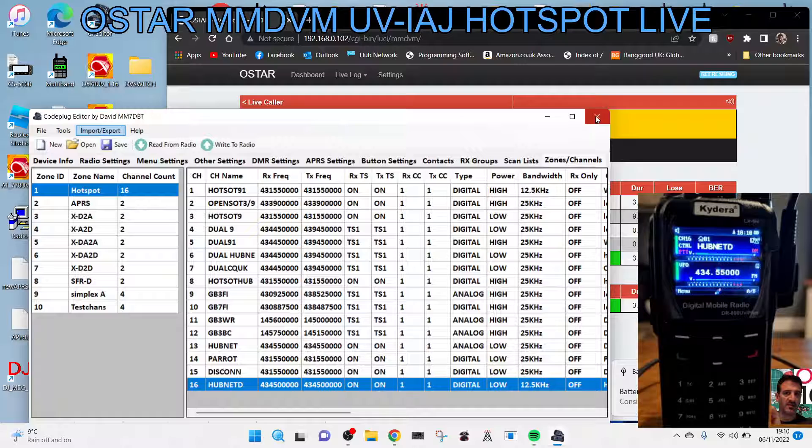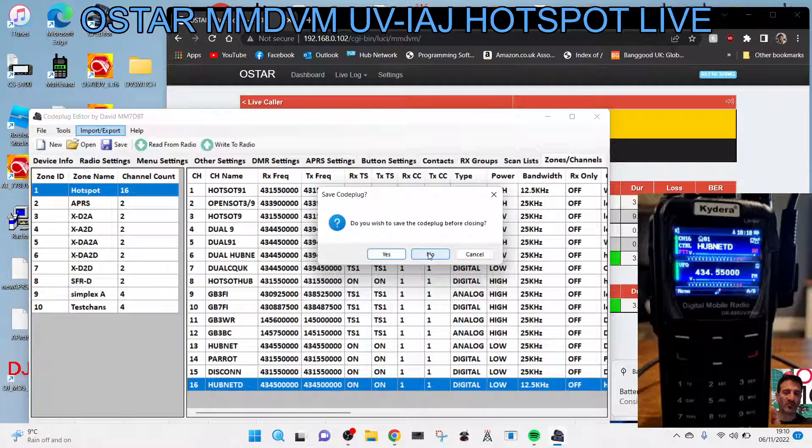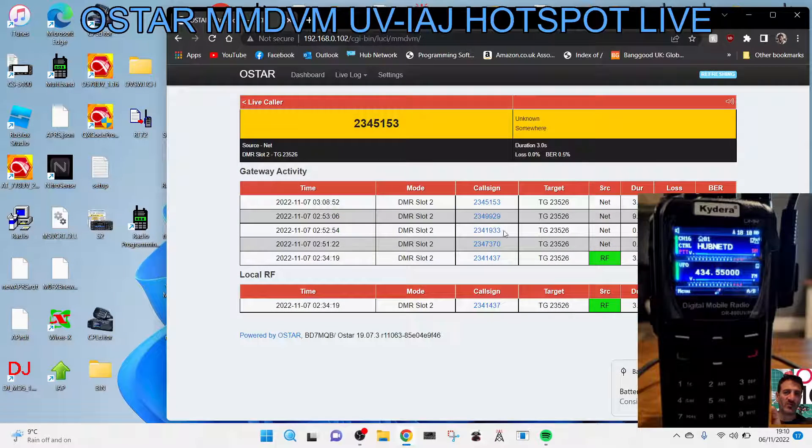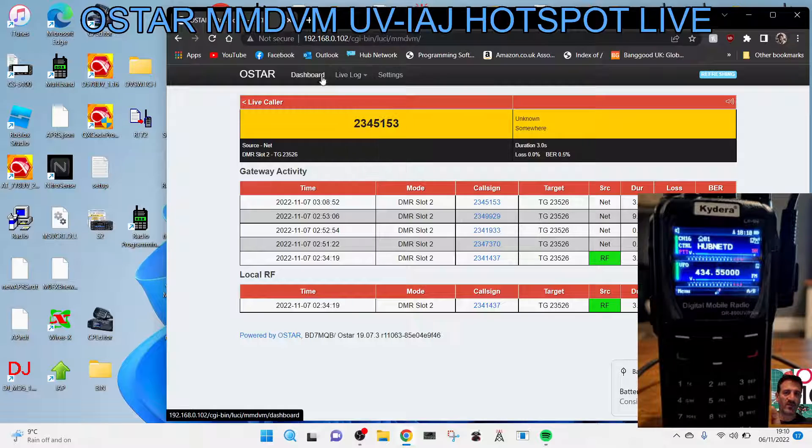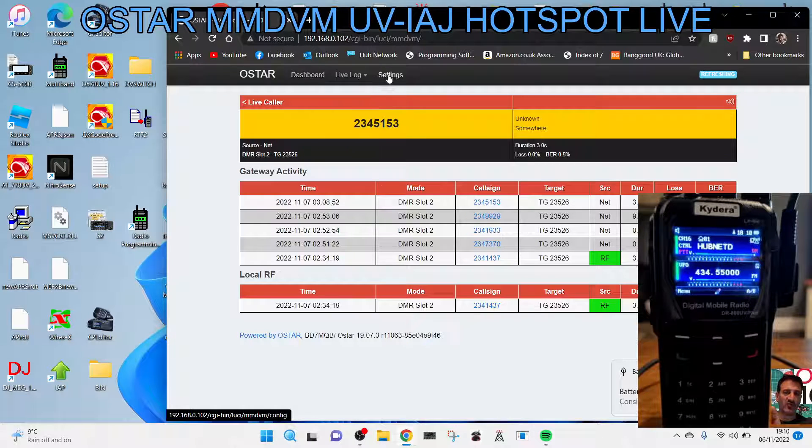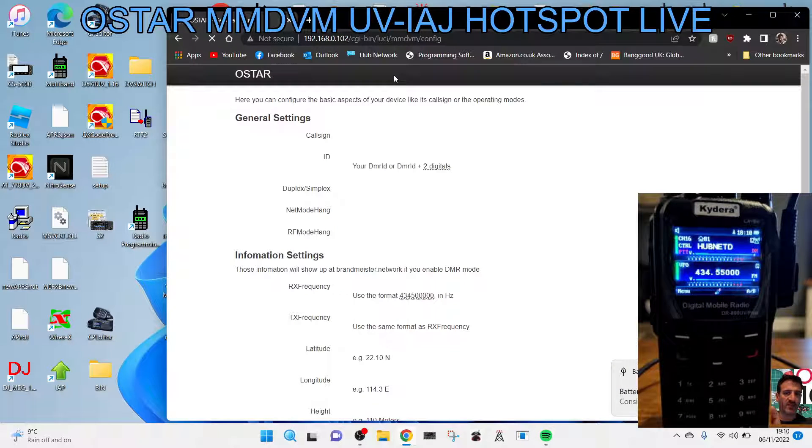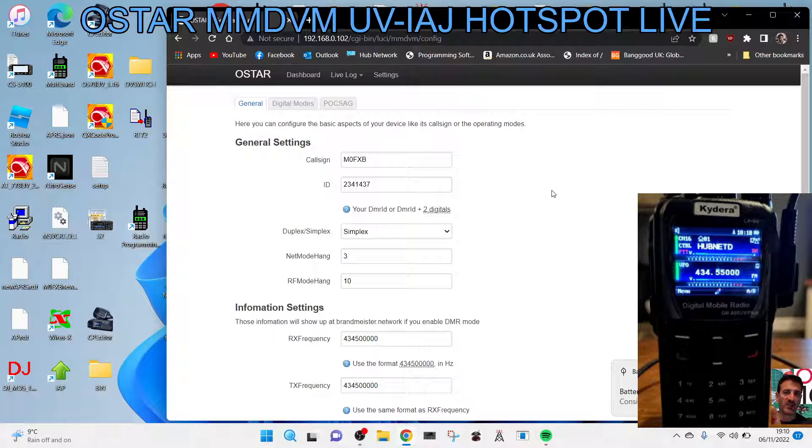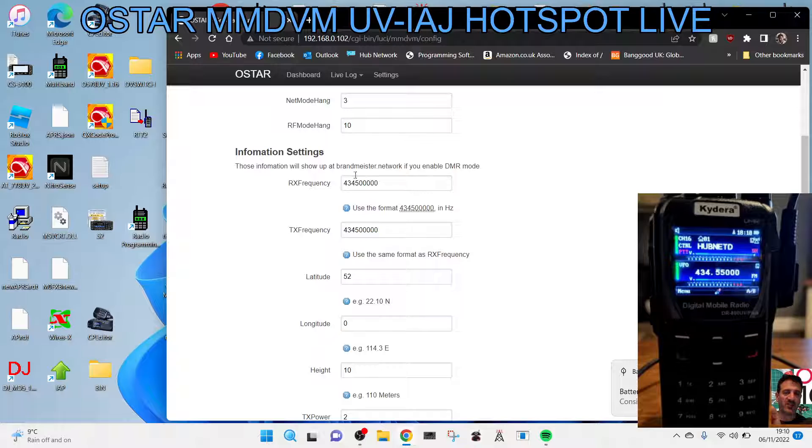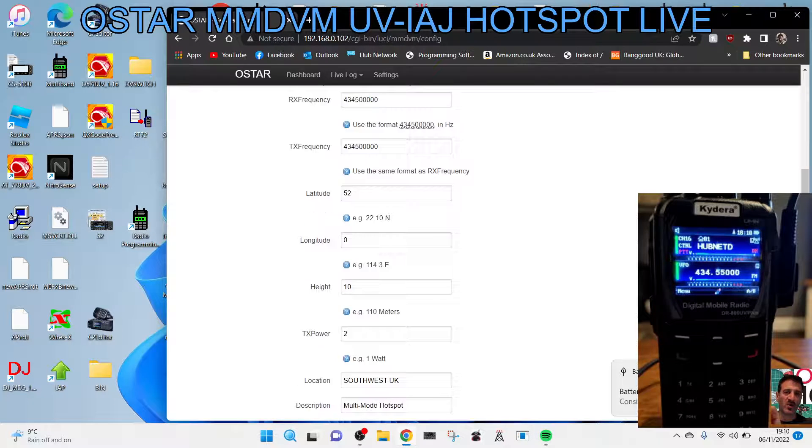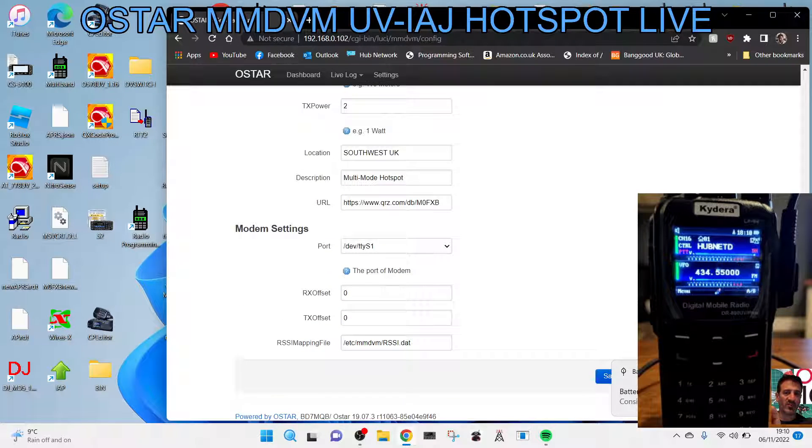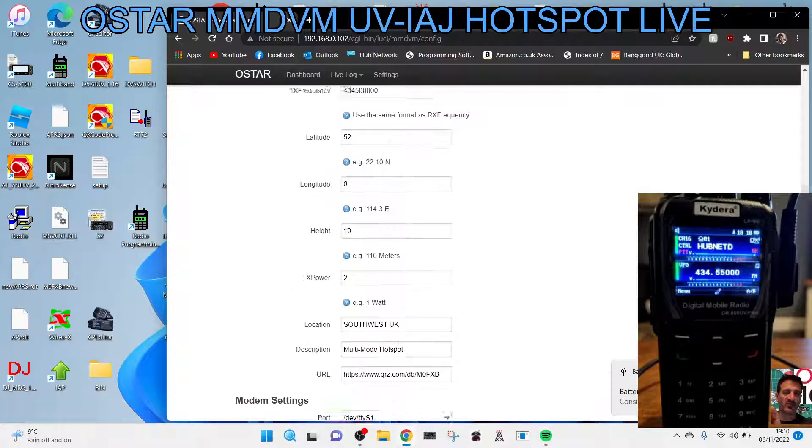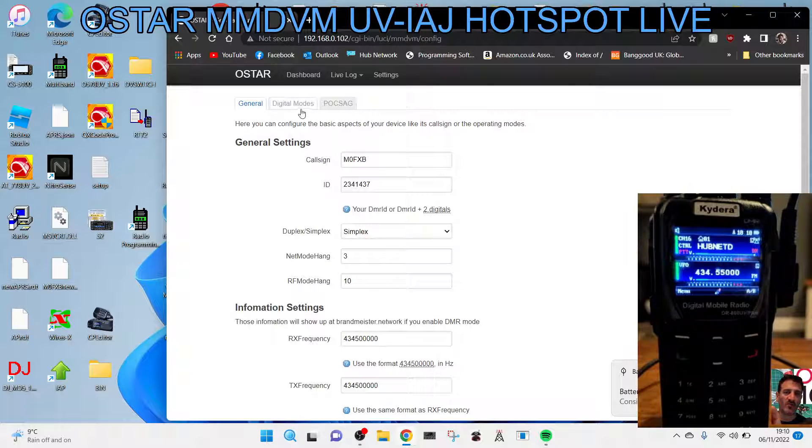So we're just going to quickly look at the OSTAR dashboard. We're on the dashboard, we'll go to settings. Your general settings are your call sign and your DMR number, and your frequency that's on the radio, same as the hotspot. The rest I pretty much haven't really changed. You can add some bits but it really is not that important.